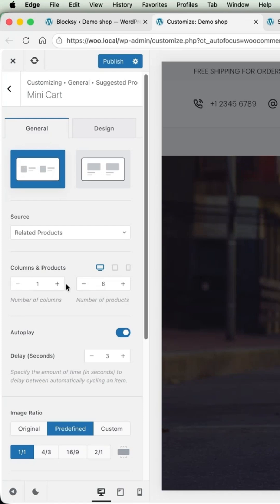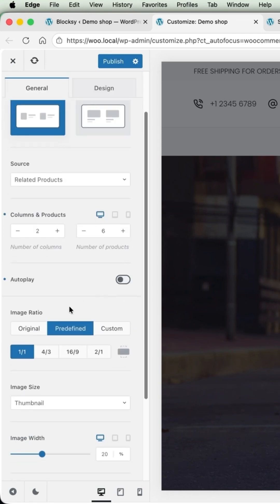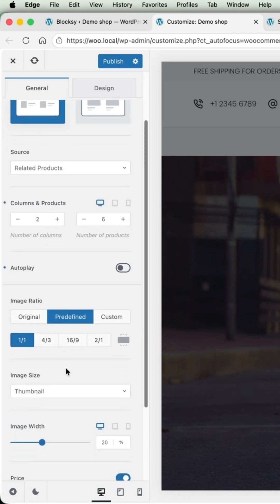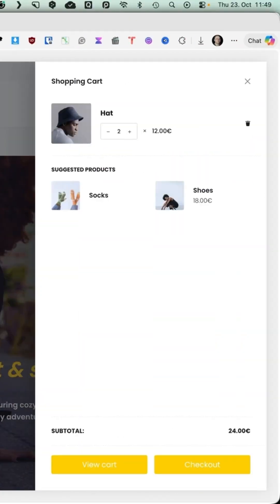Columns of products - I'm going to display two columns. I don't like this auto-play option, so I'm going to deactivate it. The image ratio, thumbnail source, image width - I'm going to set it to 30% so it's a bit bigger.